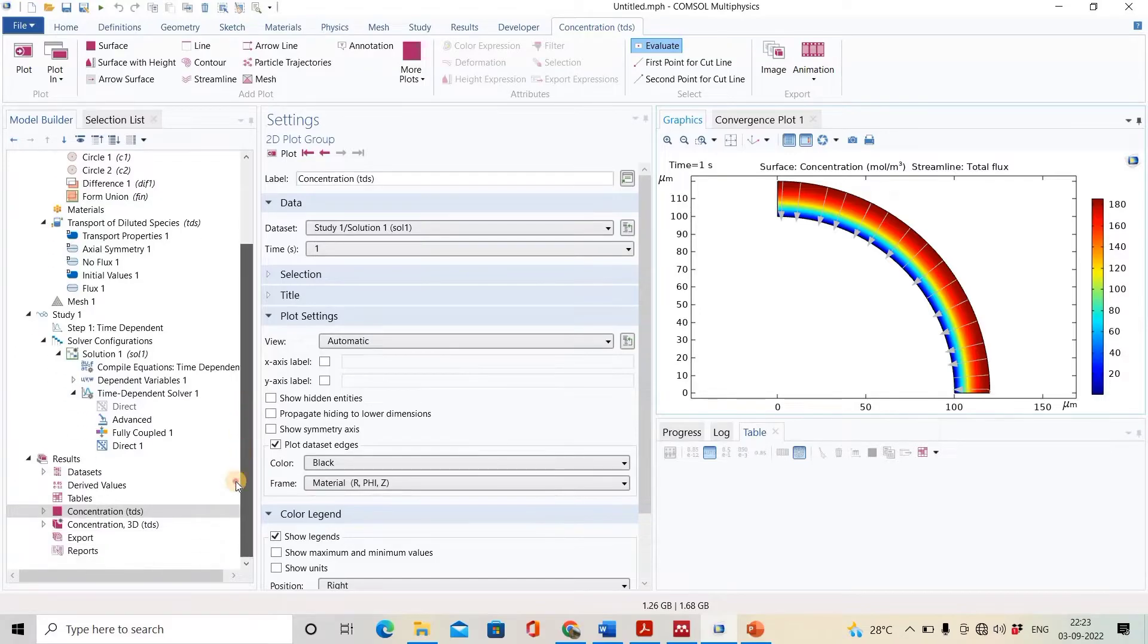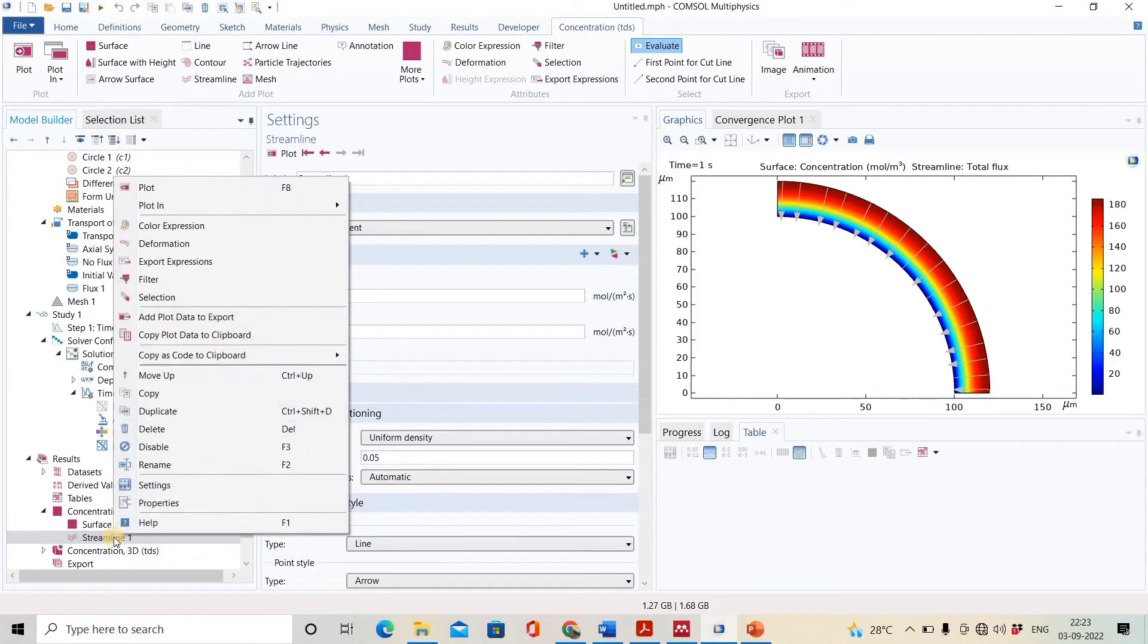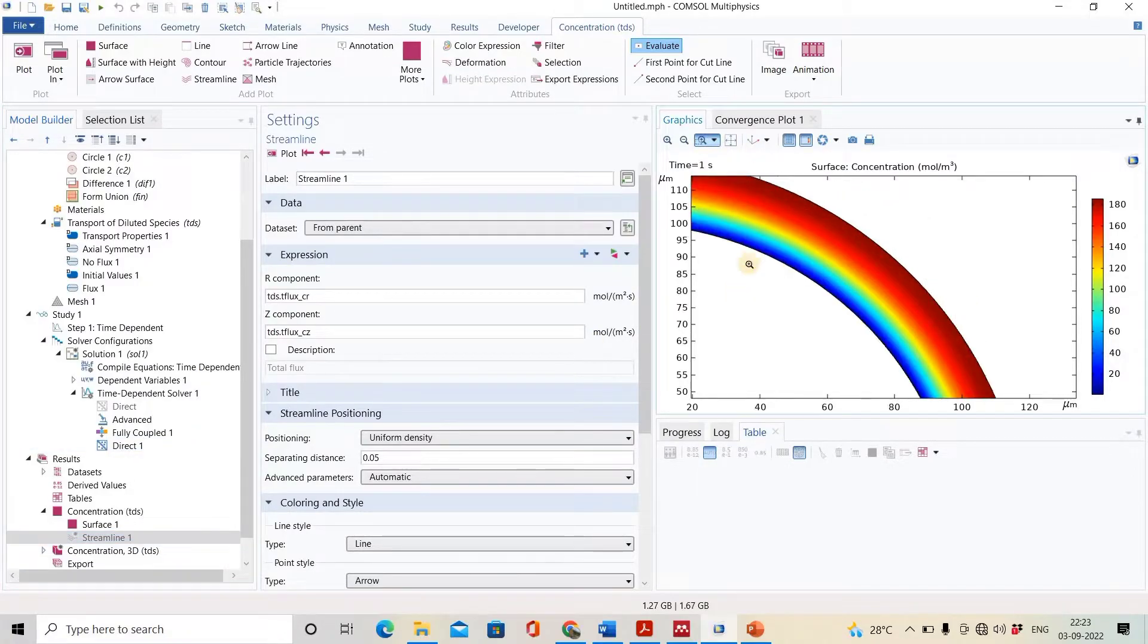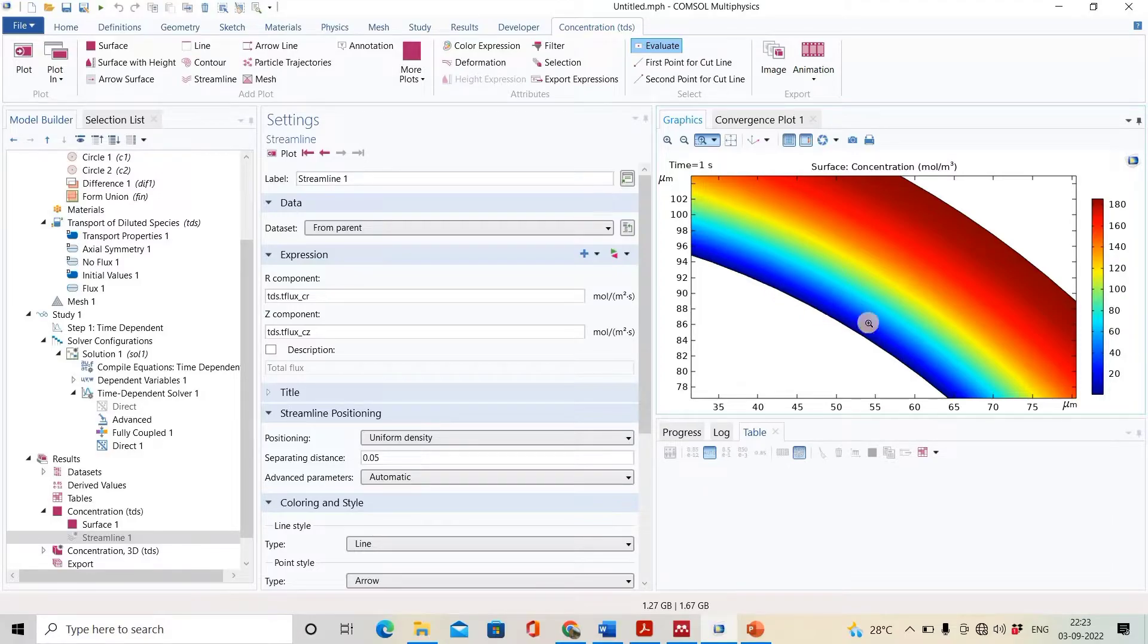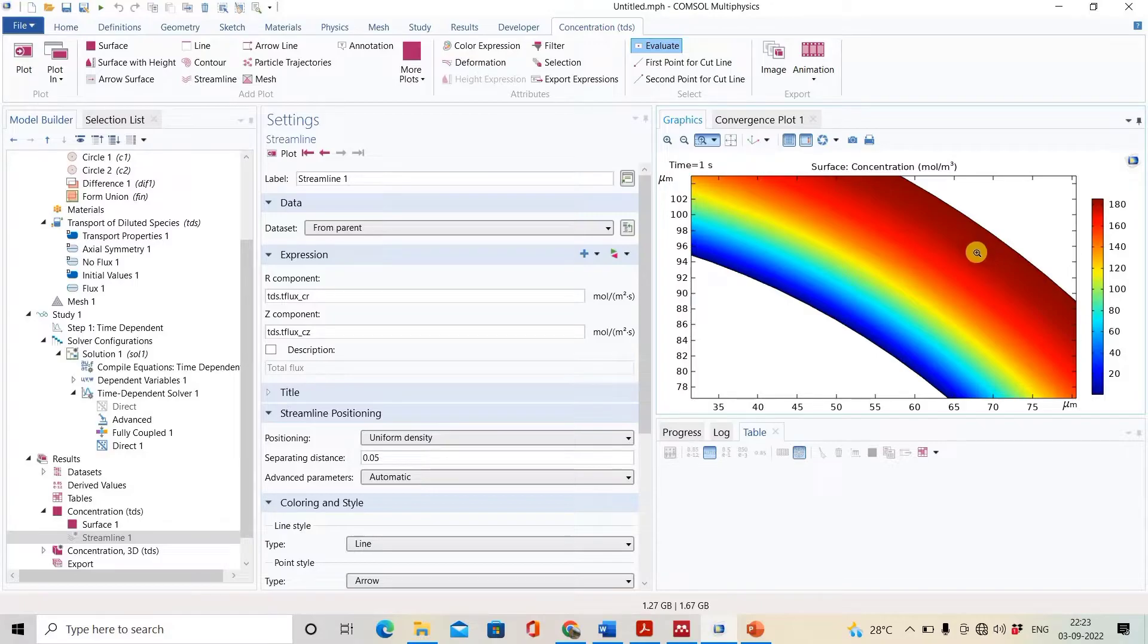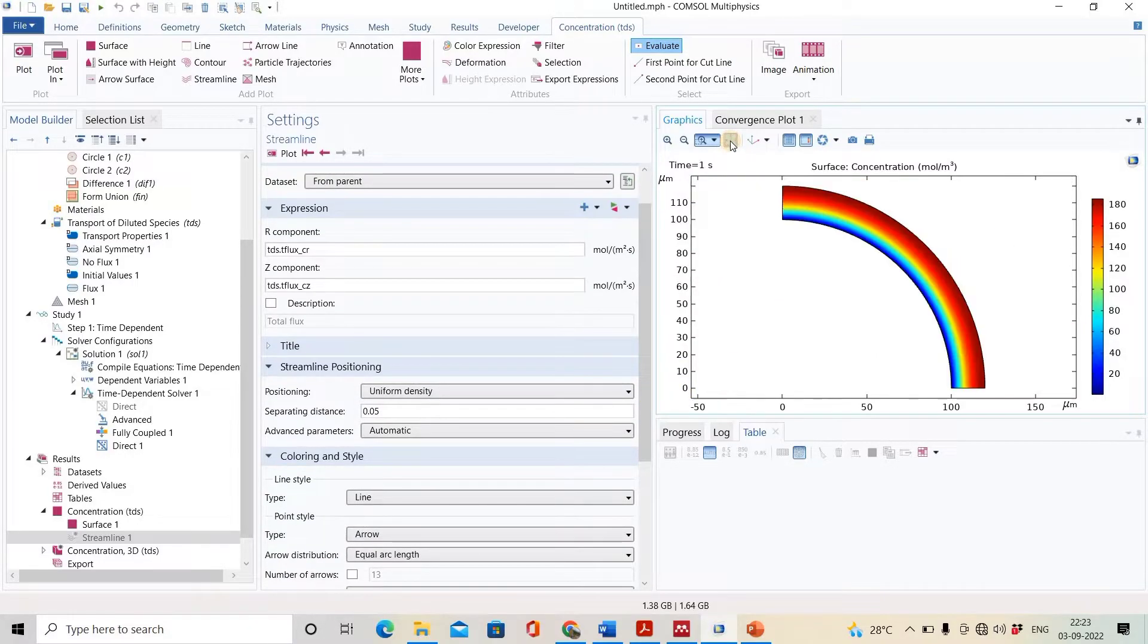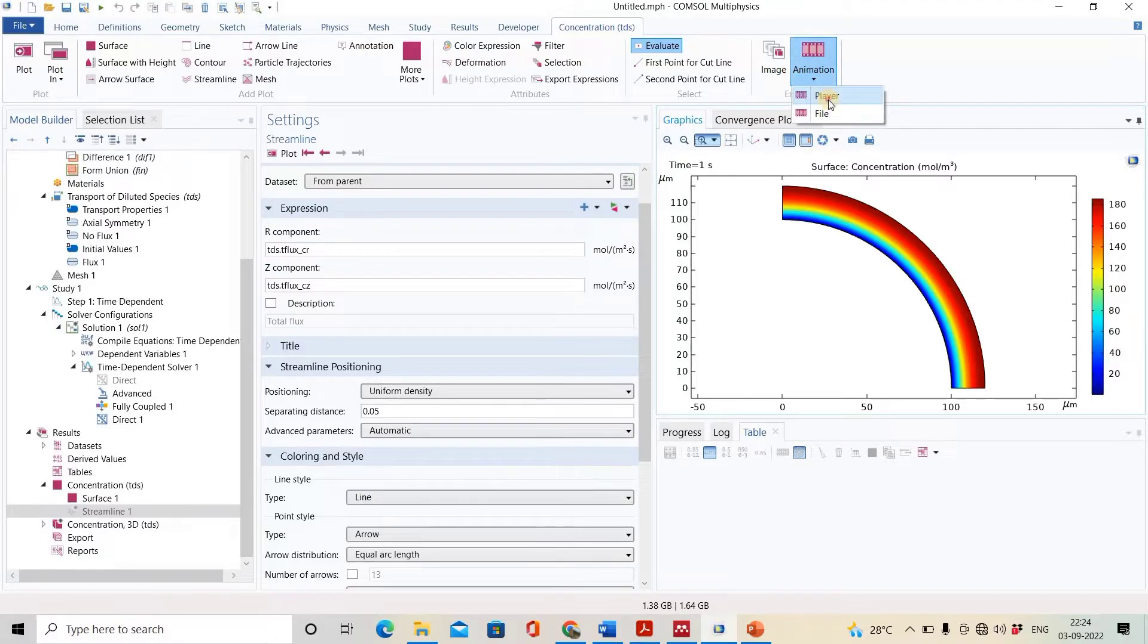OK, this is our profile. I will disable the streamline so you can see it clearly. Now you can see the concentration profile. Near the boundary where the diffusion is taking place, concentration is very low. Away from this boundary, it has more concentration. We can see the animation of this also.